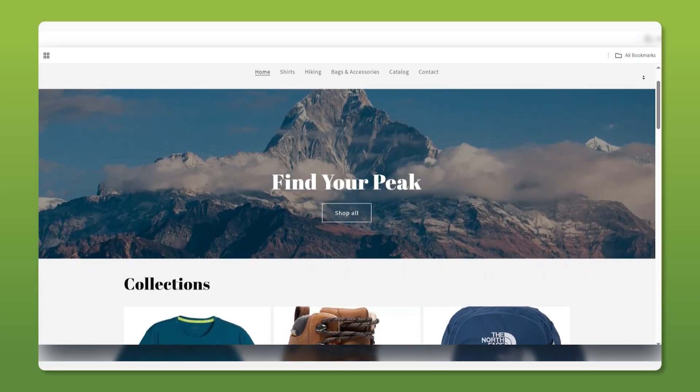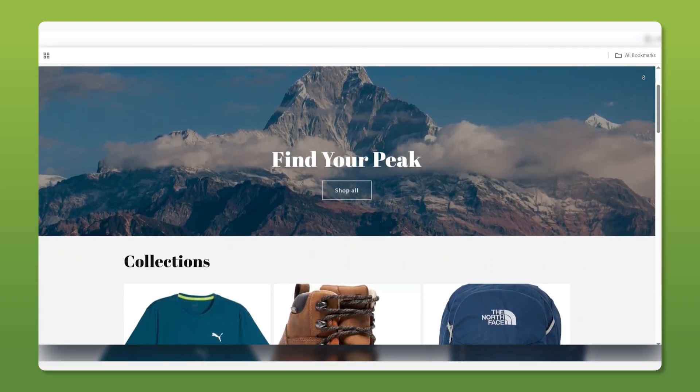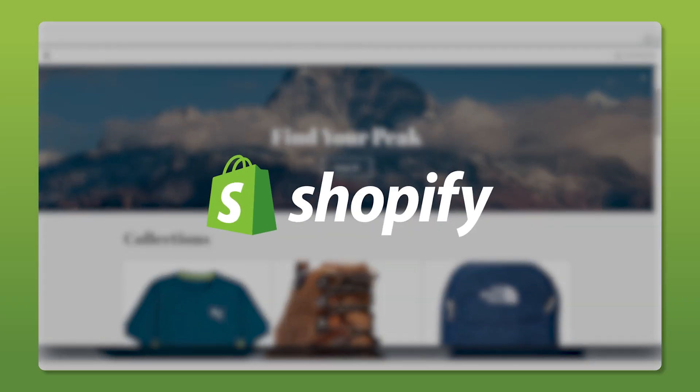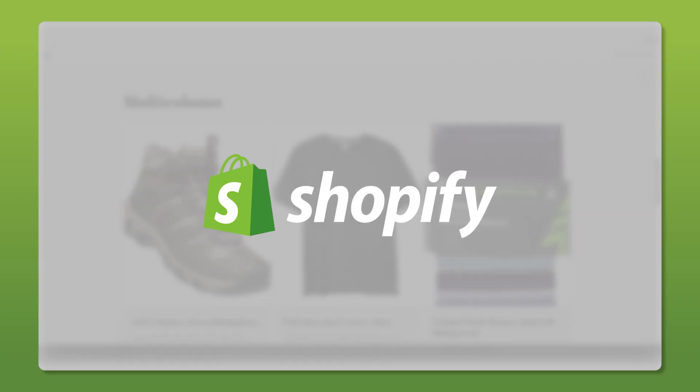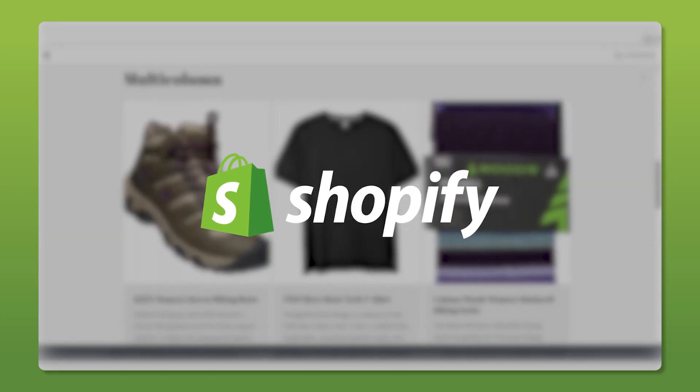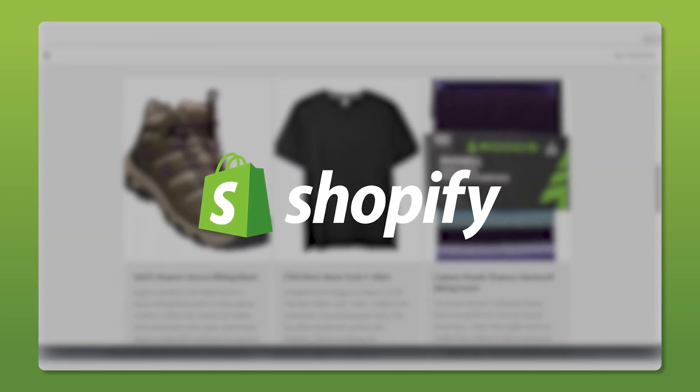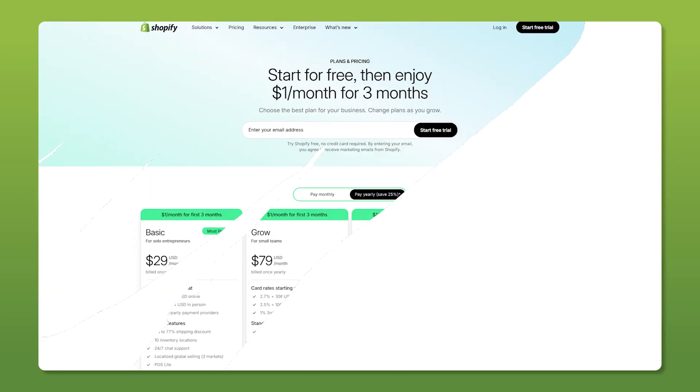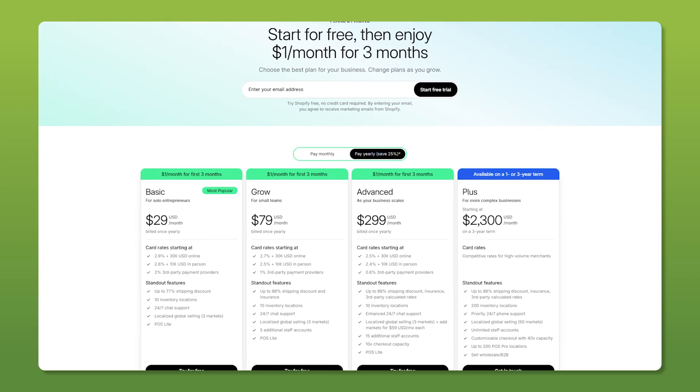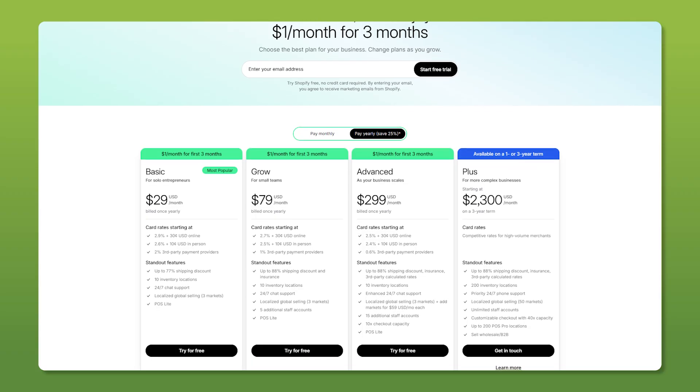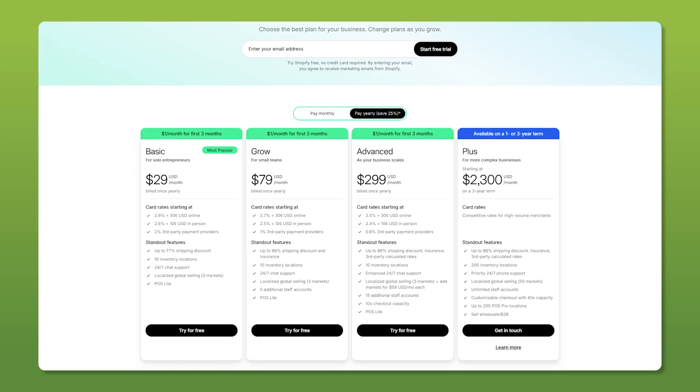Hey everyone, in today's video I'm going to show you how to create a Shopify store from scratch, whether it's for a brand, product, or anything else. We'll go over how to choose a theme, add your own content, and customize the layout.